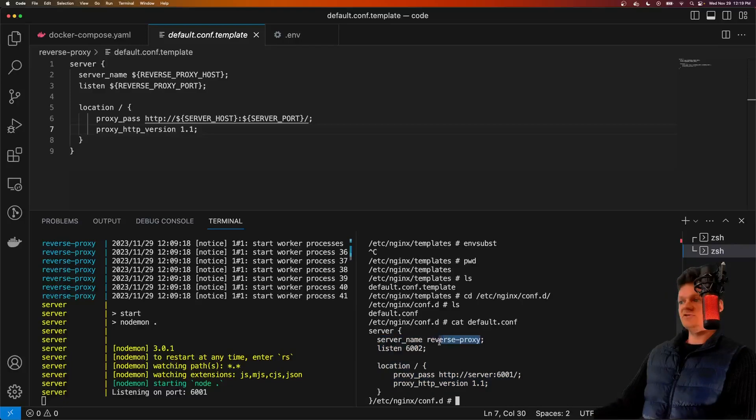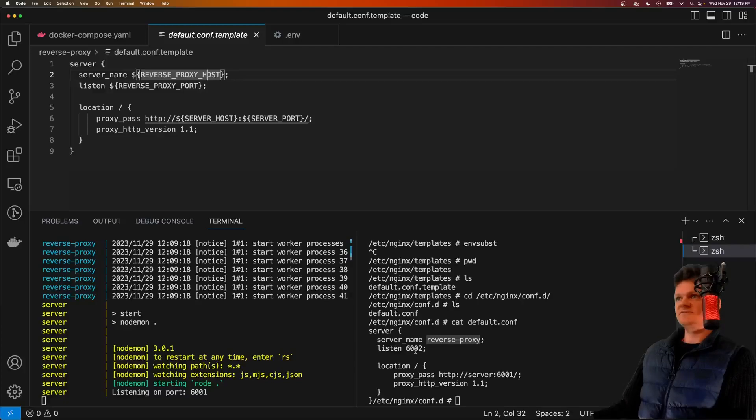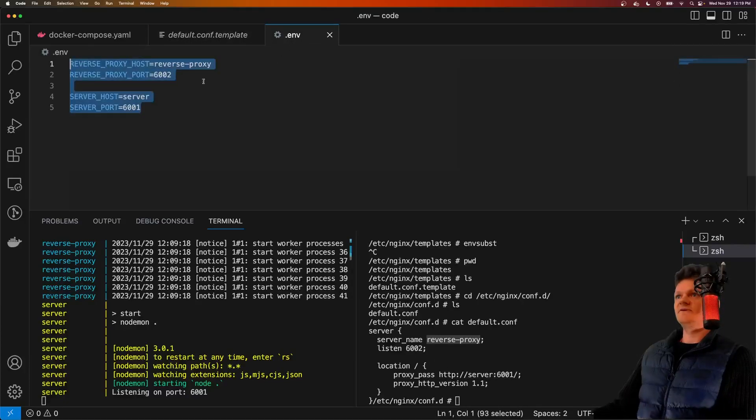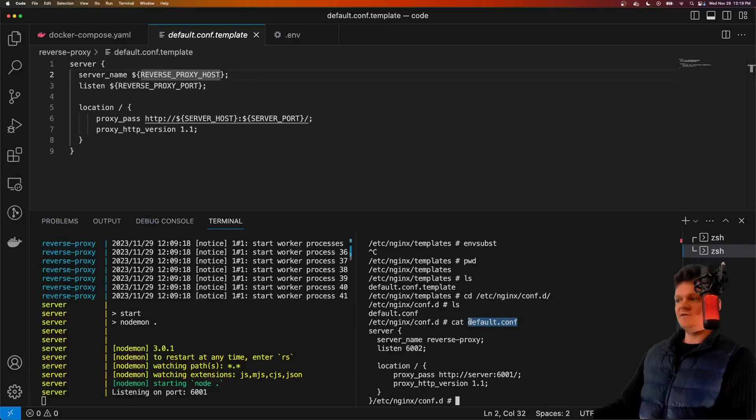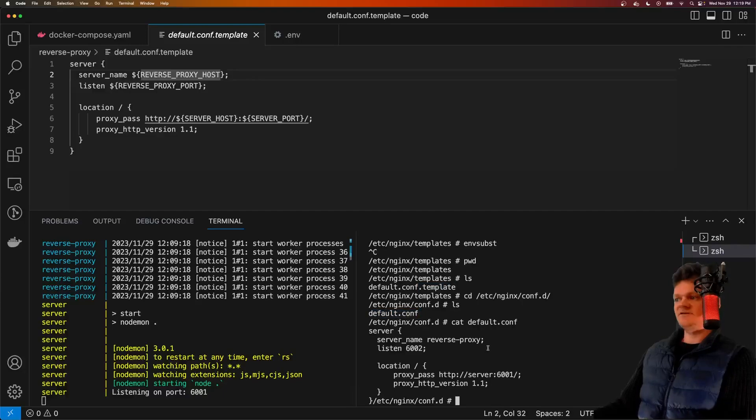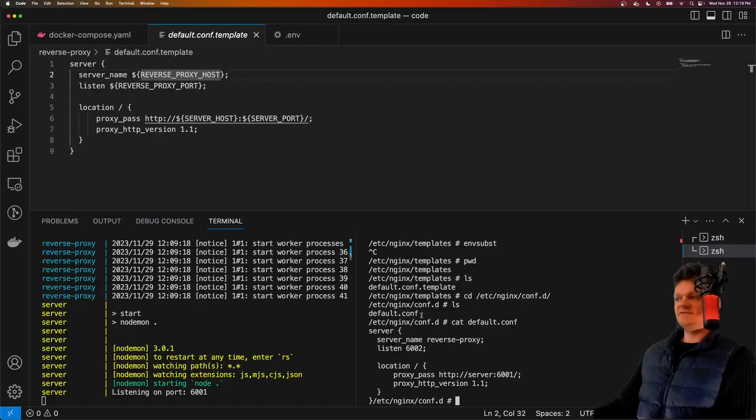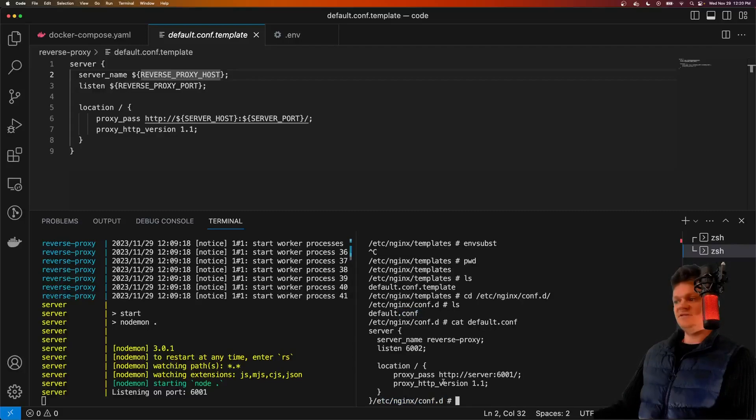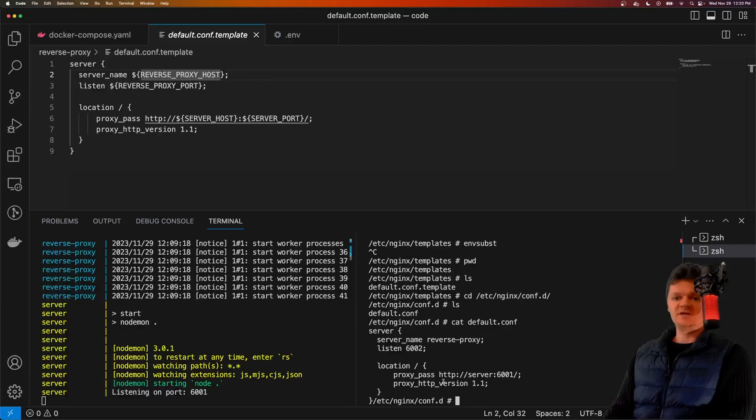So our reverse proxy, this here is called reverse proxy, the reverse proxy port is 6002. And this is all taken from this environment variable file. Notice also how this file is stripped of the .template. So .template here has been stripped, and it's now called default.conf. And what's important next is whatever ends in .conf in this file folder, so in /etc/nginx/conf.d, gets loaded into our main Nginx configuration file, or nginx.conf.